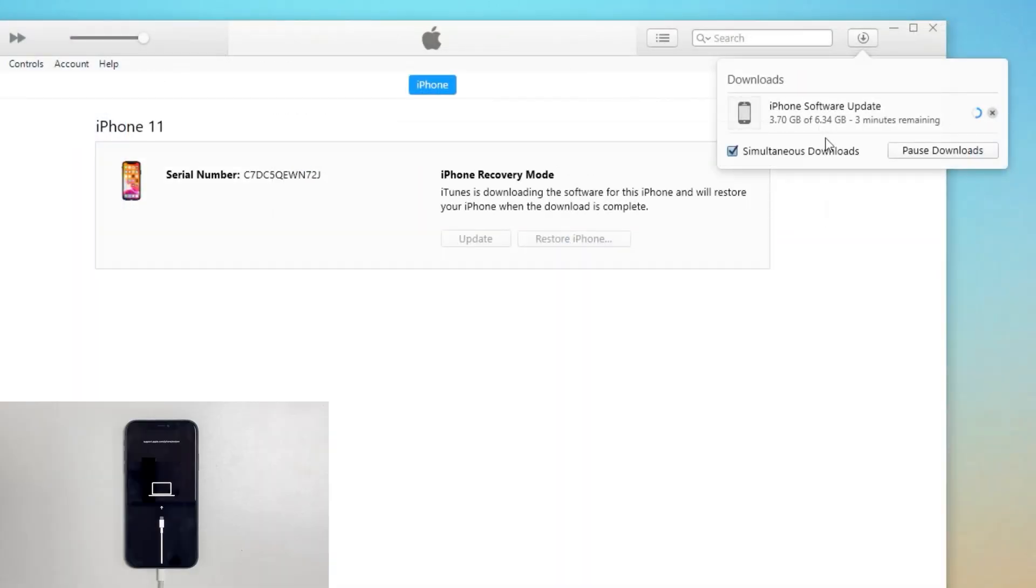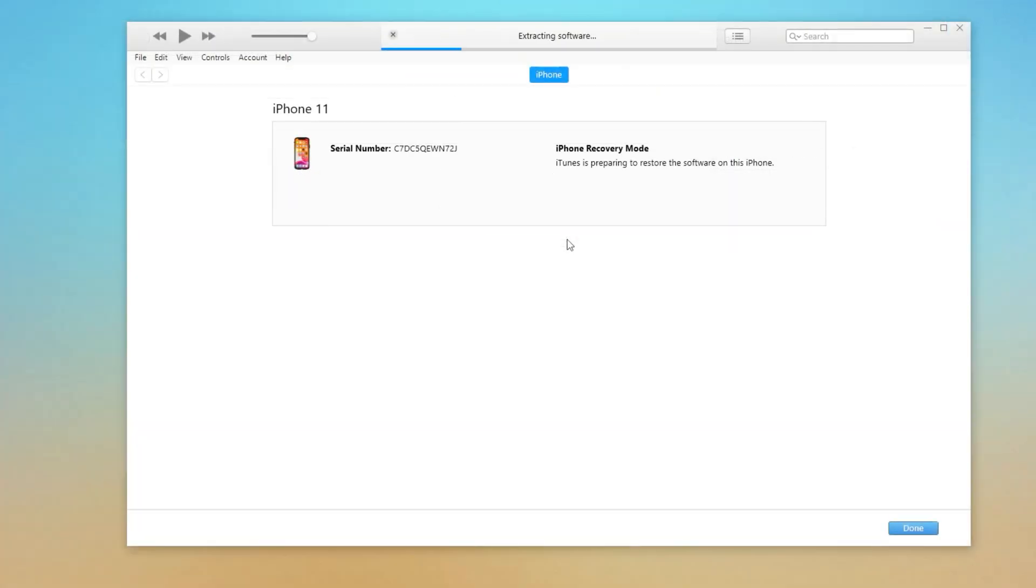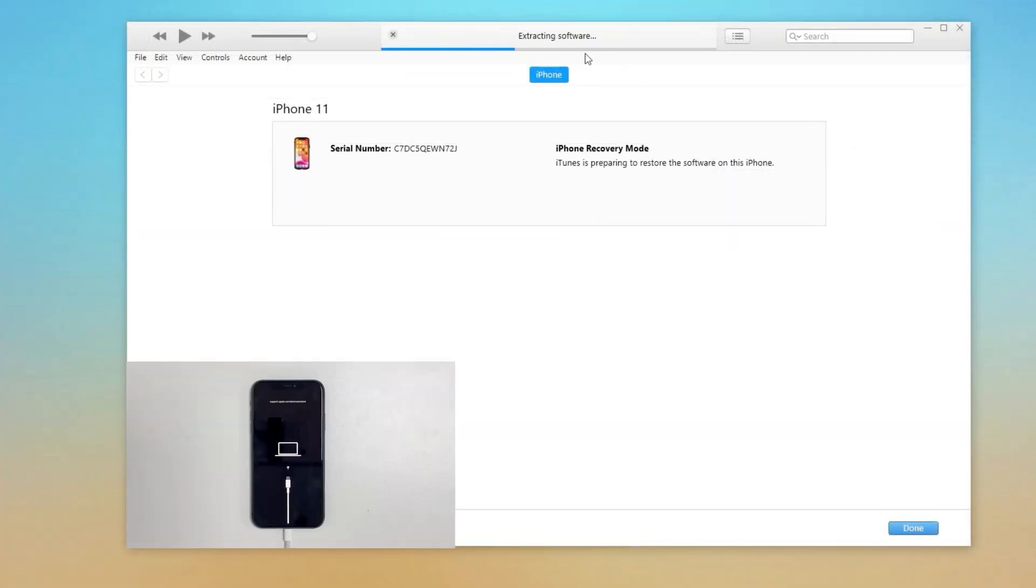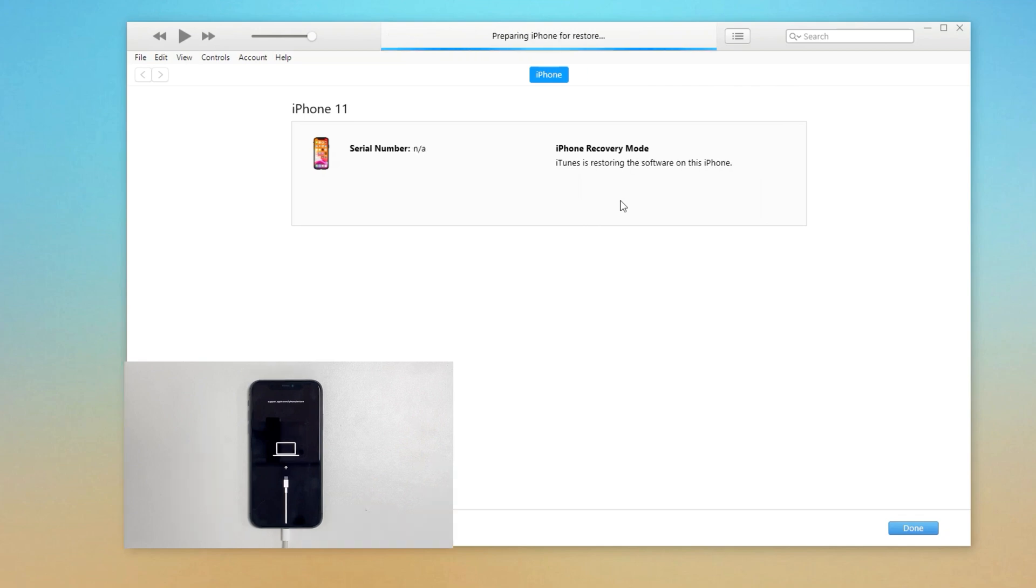The iOS software will be downloading and then installing on your iPhone. This will erase all of your data on the device, but you can restore your data and settings from a backup during setup later. Wait a few minutes before your phone is erased completely.